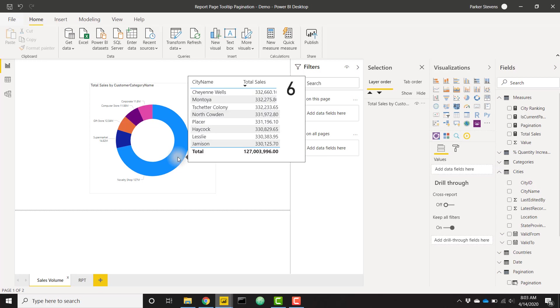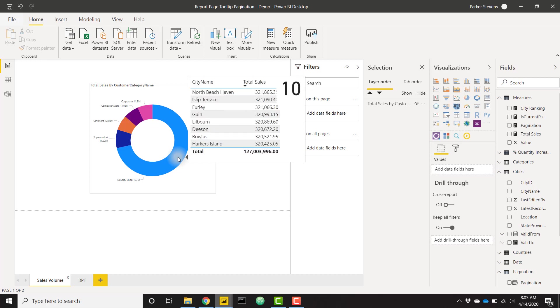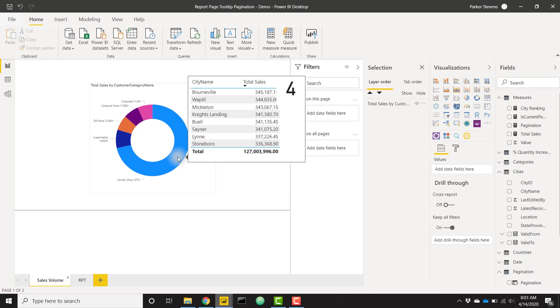Now we have our report page tooltip that is paginated and iterates over just in case you have extra data that's spilling over maybe the bottom rows of a table, or you can use this in many different ways in case you have data that is just too big to show in a report page tooltip. I hope you like this video. Make sure you check out that training over at training.bielite.com, and I will see you in the next video.